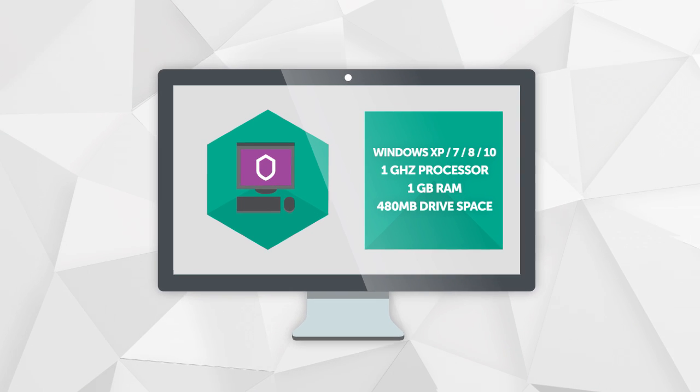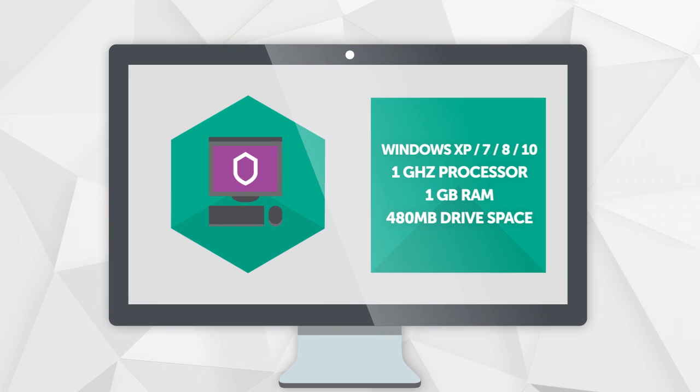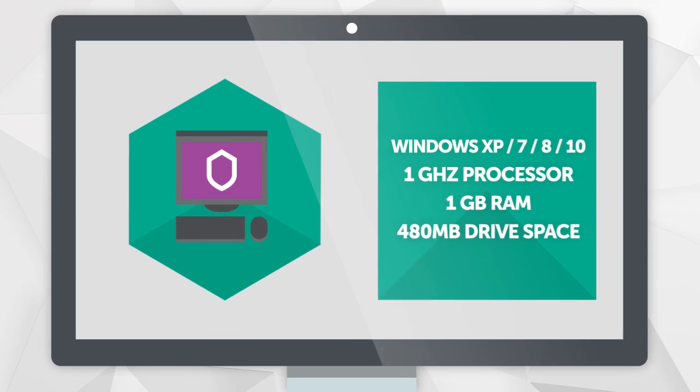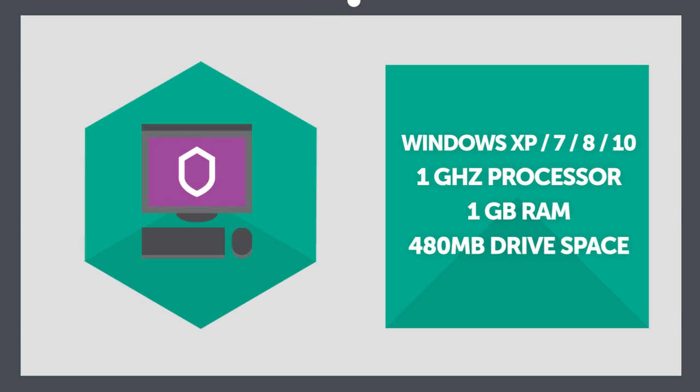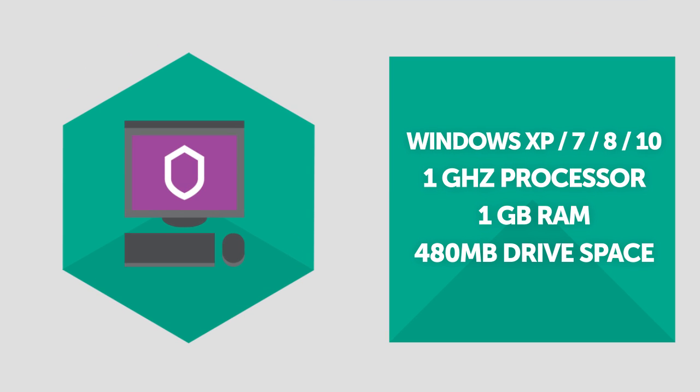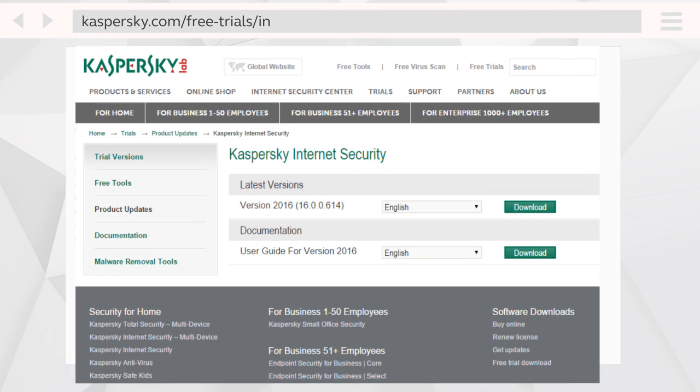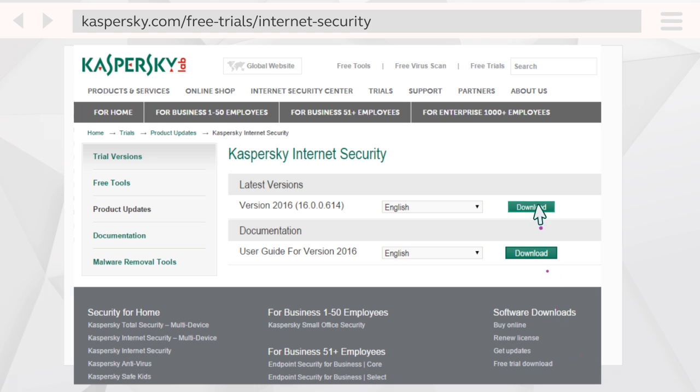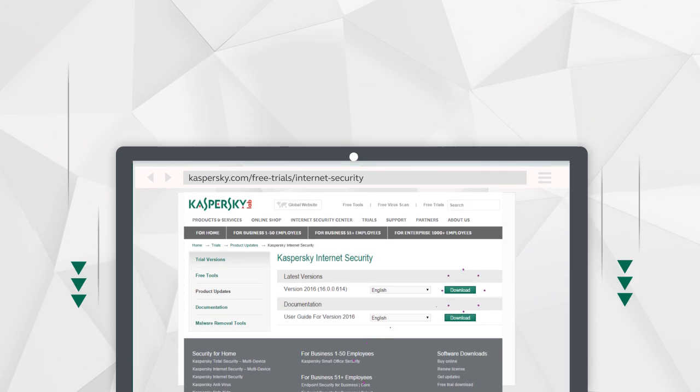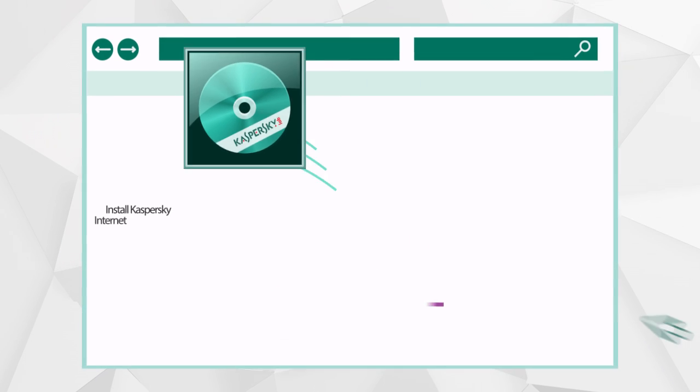Start by making sure your computer meets Kaspersky Internet Security system requirements. Then go to Kaspersky lab site and download and run the installation file.